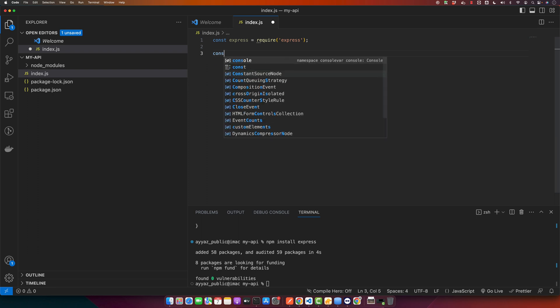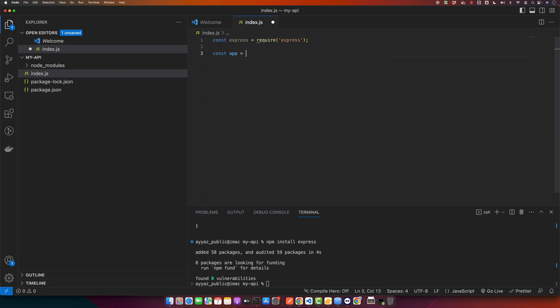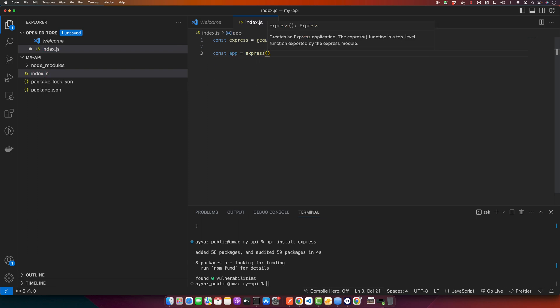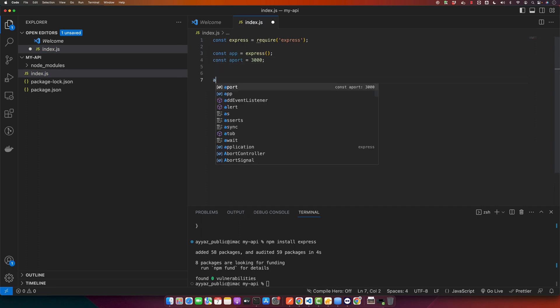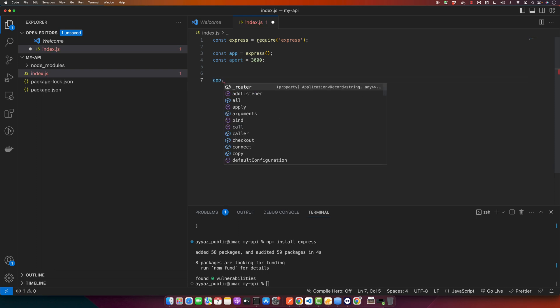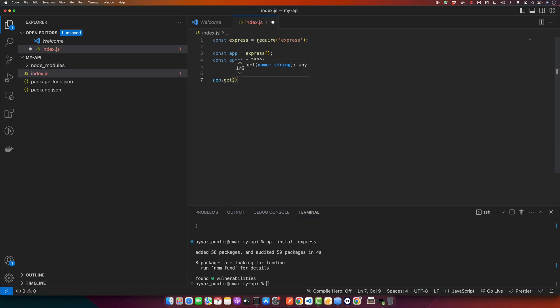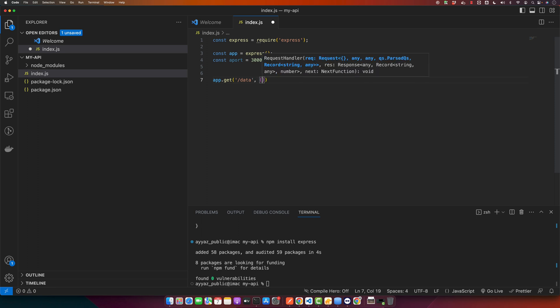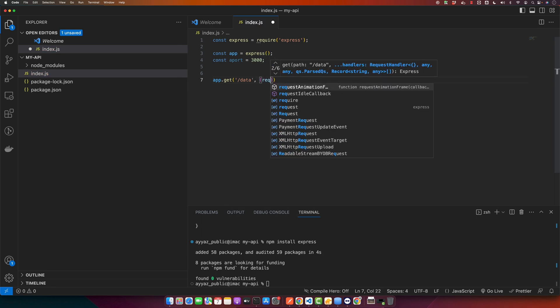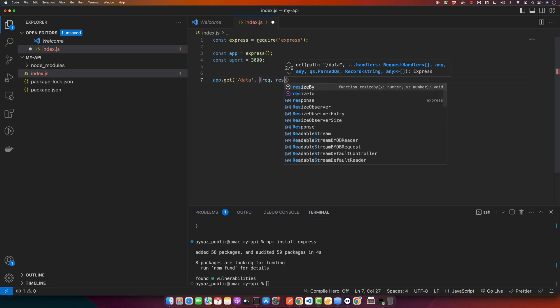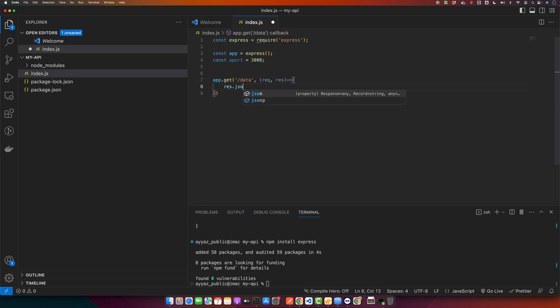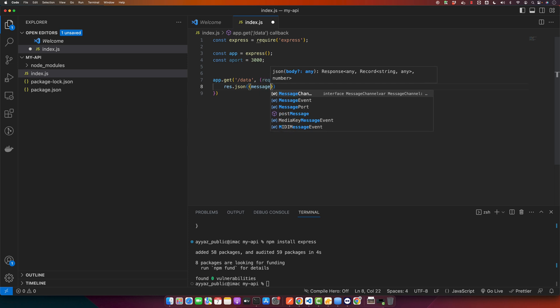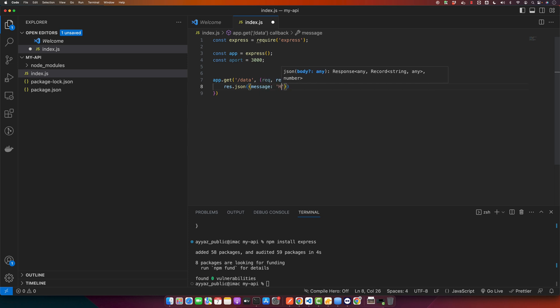Create an app. We'll use port 3000 and then create a basic endpoint on that app. We'll use the get method on slash data with request and response. We will be sending JSON as the response of this endpoint with a message property.